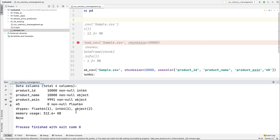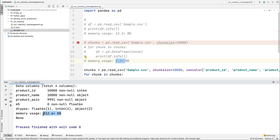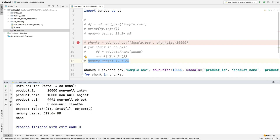Now you can see that instead of taking 1 MB of memory with all 16 columns, using only four or five columns it takes only about 1,312 KB. This clearly shows that when you use only the columns you actually need, it automatically decreases your memory usage and gives you better performance for your application or server.